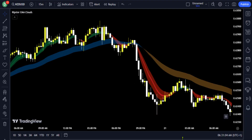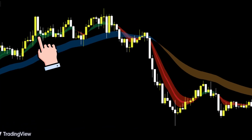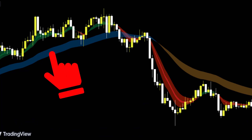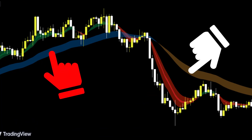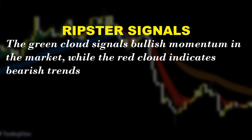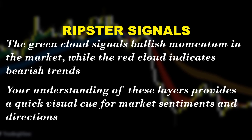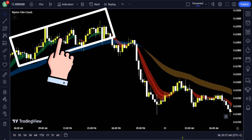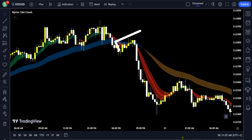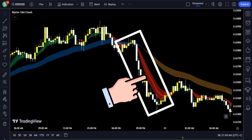The Ripster EMA Cloud acts as a dynamic trend line for day traders because the clouds can be used as pullback levels, presenting entry and exit levels. A price level above or below the EMA clouds confirms either the bullish or the bearish bias on the price action for any time frame. The Ripster EMA Cloud consists of two layers: the green and red cloud, and a second cloud in faded blue and brown color.